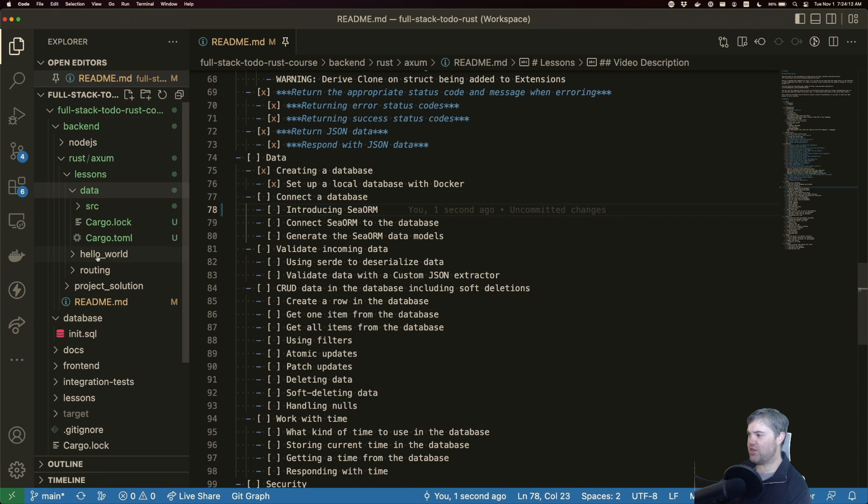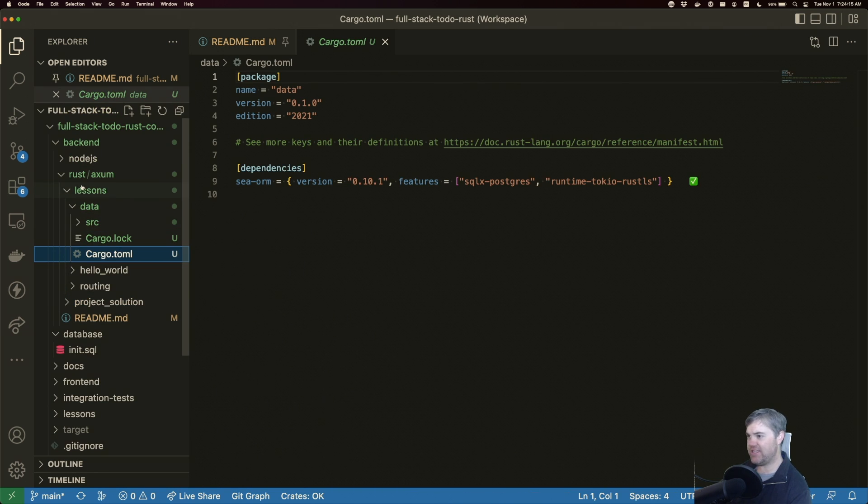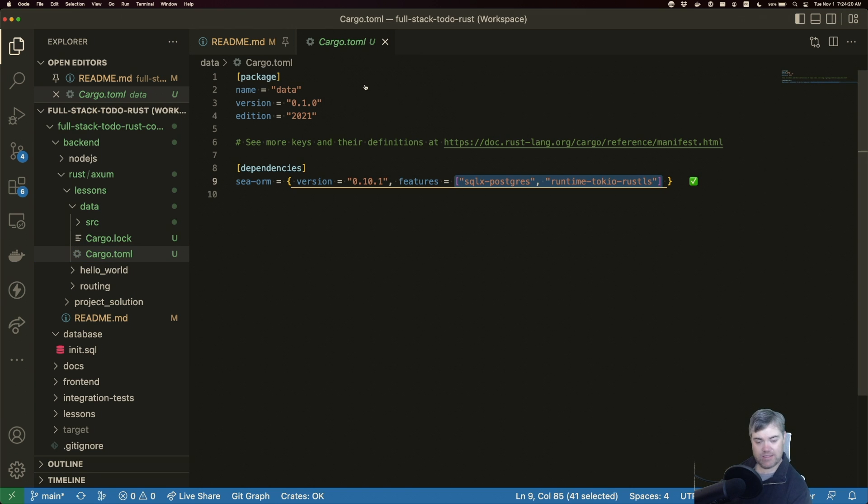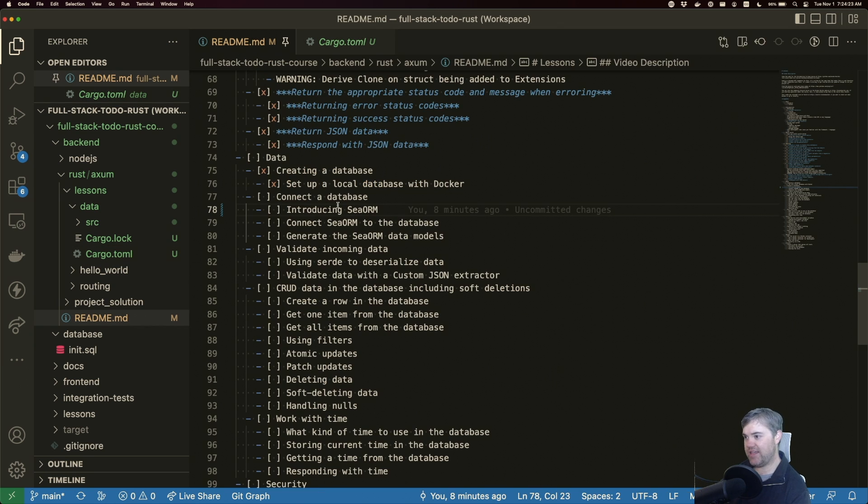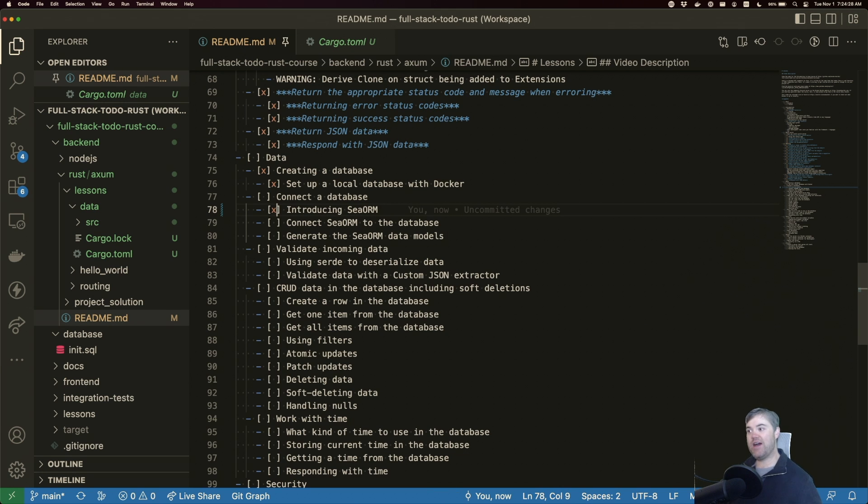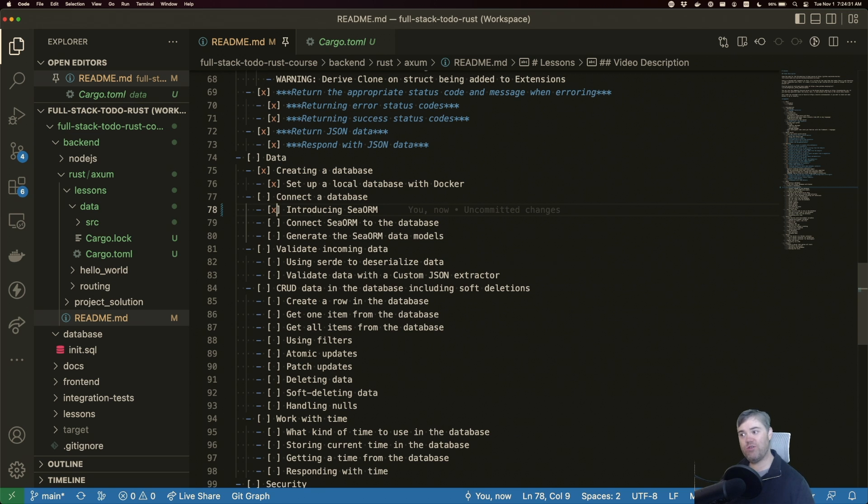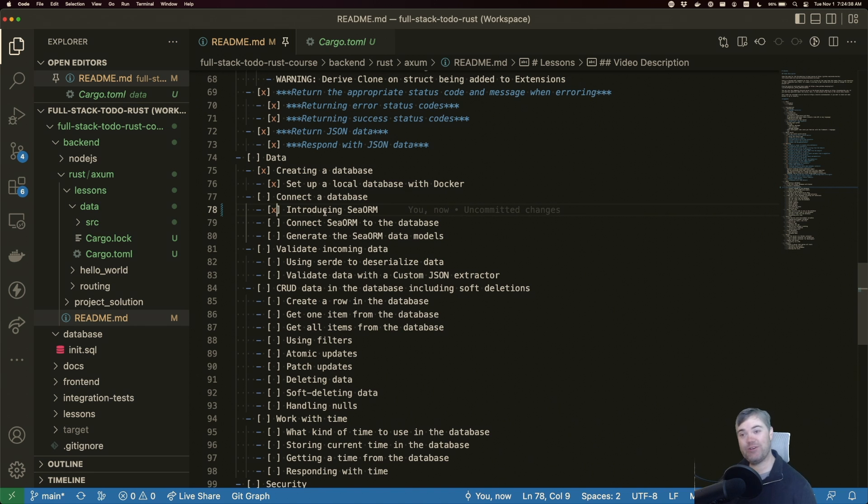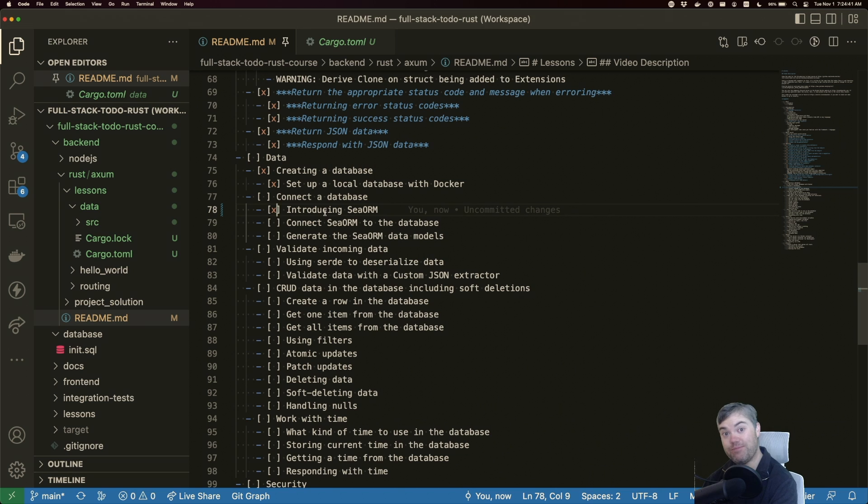Okay, so if we take a look at our cargo.toml inside of data, we have these features available for us and looking at what we had planned to do. That is introducing SeaORM, go ahead and mark that off. In the coming videos, we'll also connect this to a database and then generate the data models that we'll be using. So thank you so much for watching and I'll see you in the next video.